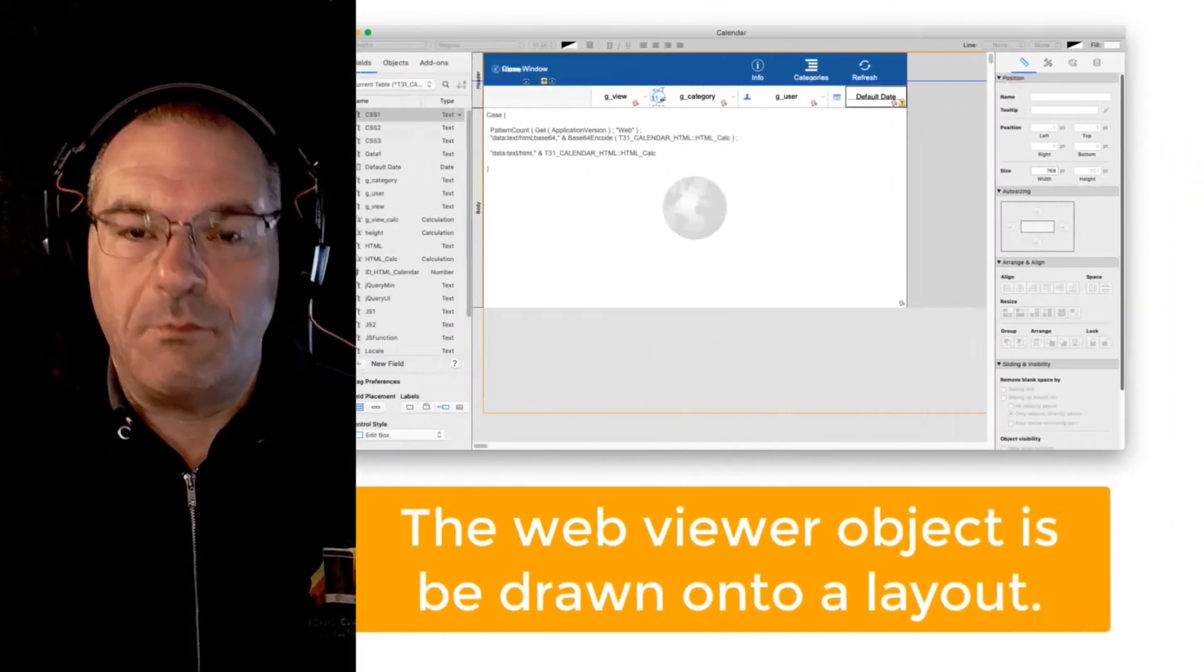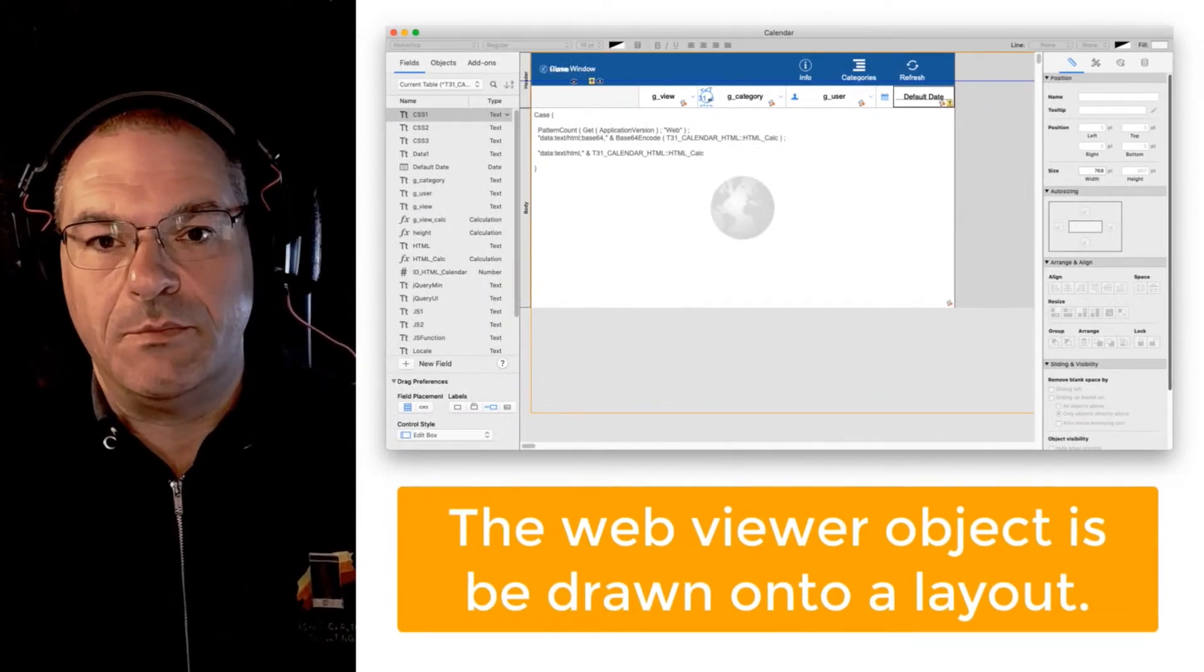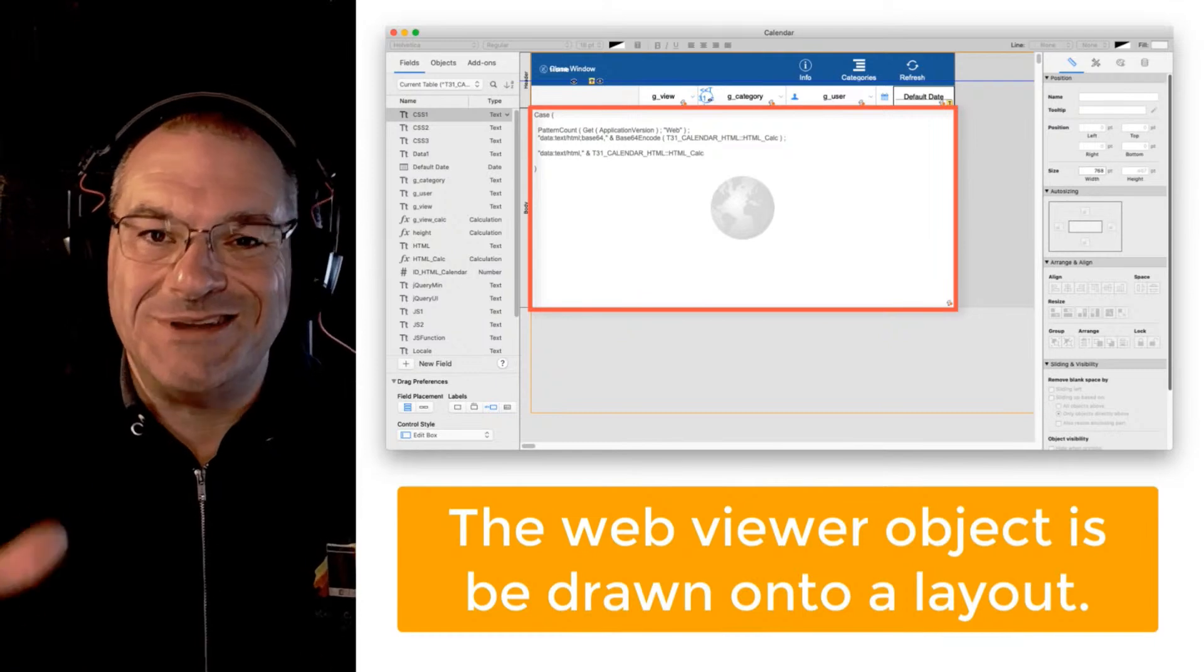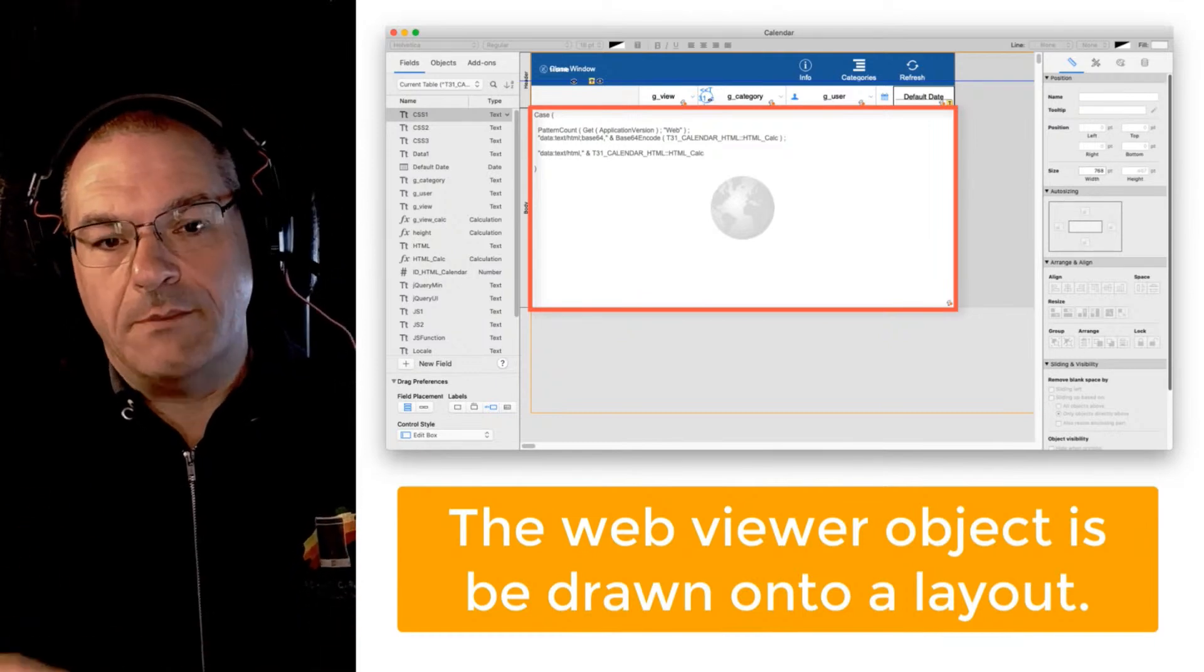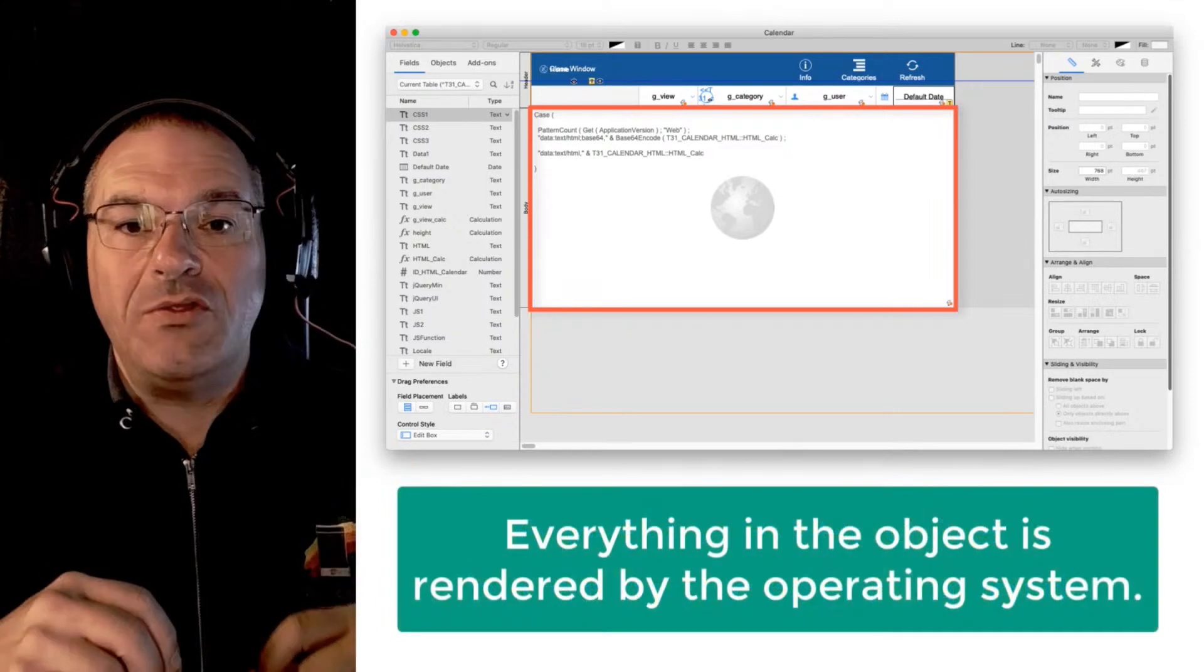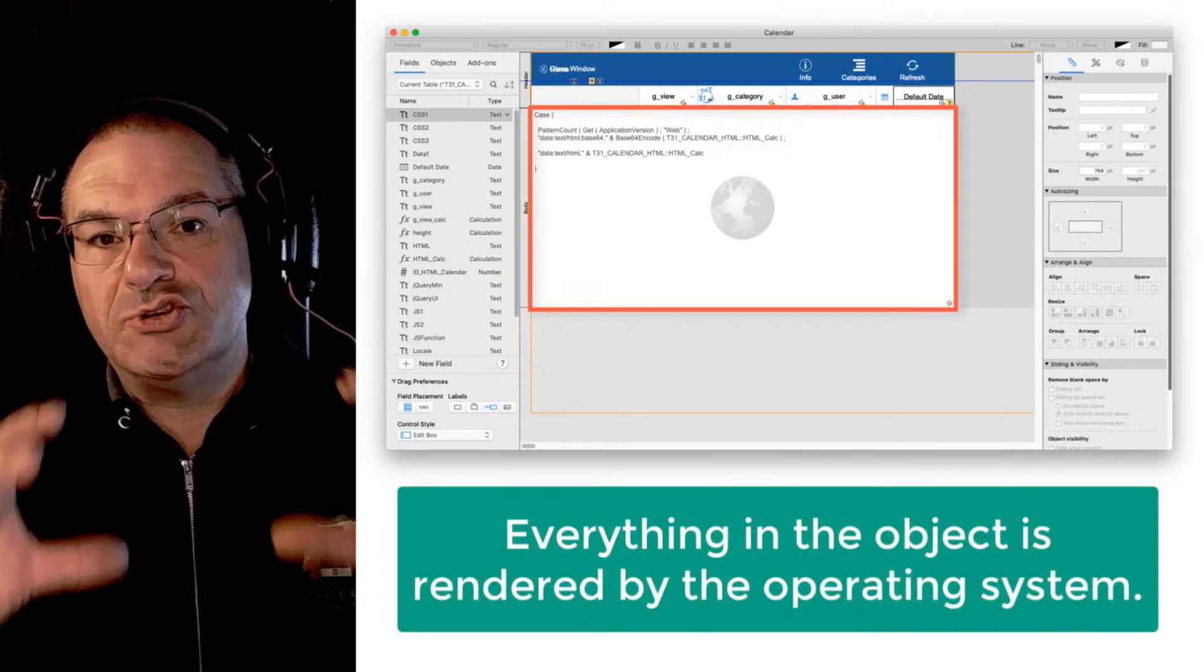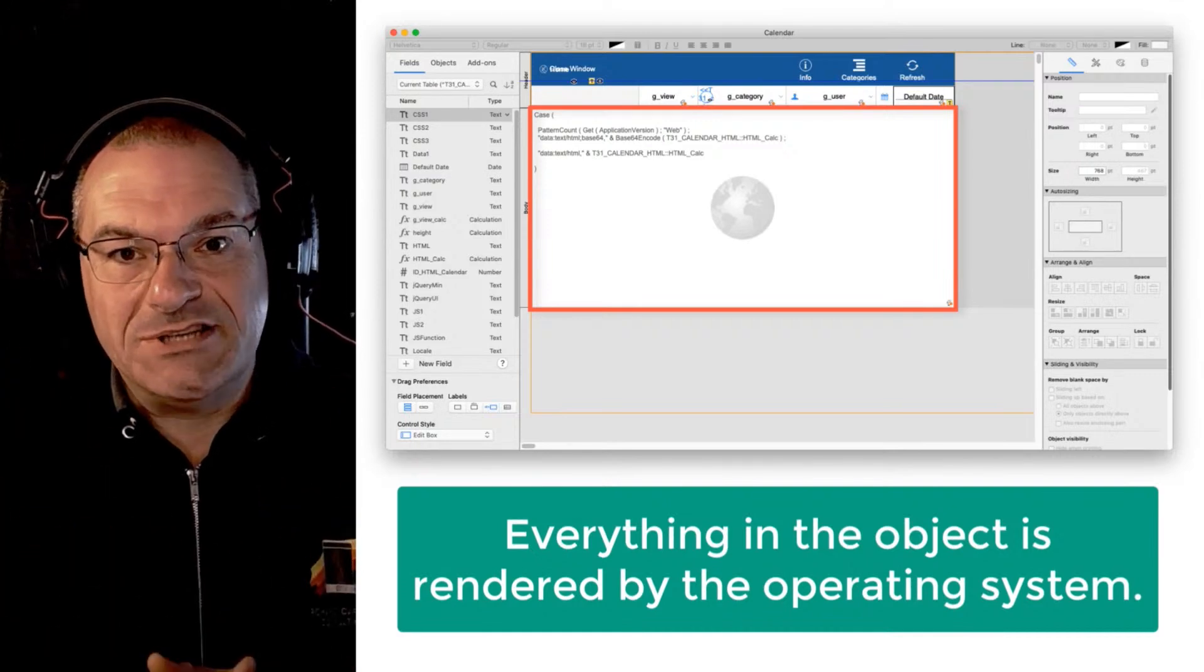As a beginning FileMaker developer, you can draw a web viewer object on the layout. The web viewer object is a rectangular size and all the space within that object is directly controlled and rendered by the operating system.